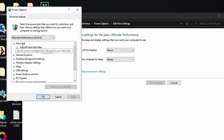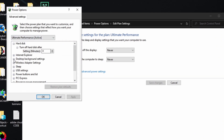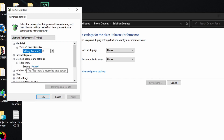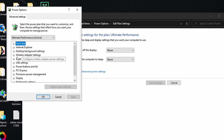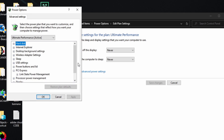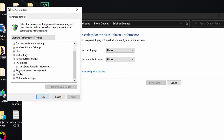When you click Change Plan Settings, you want to turn off the display — set it to Never. Set put the computer to sleep to Never. Then go into Change Advanced Power Settings. Under Desktop Background Settings, set the slideshow to Paused. Under Sleep, set Sleep After to Never.